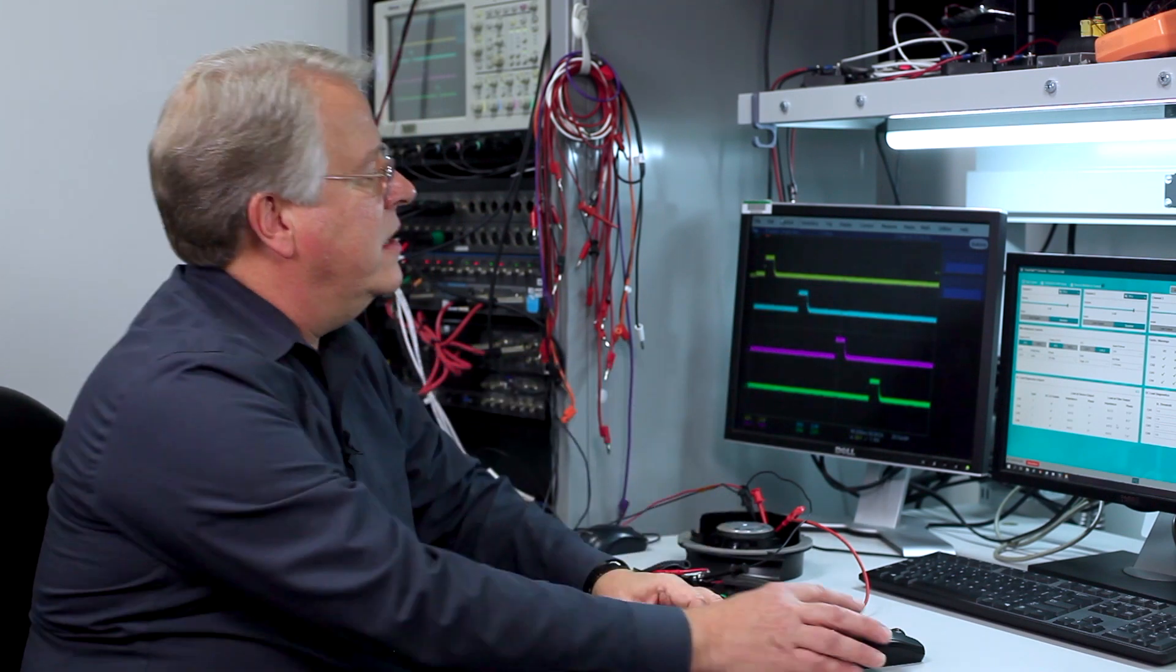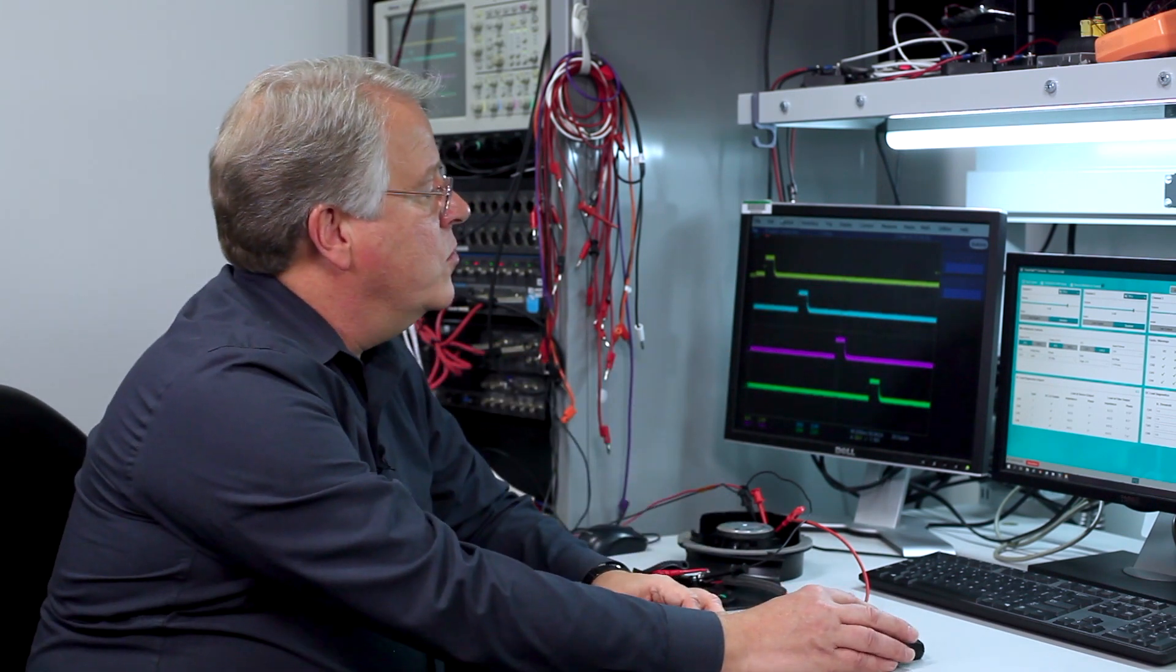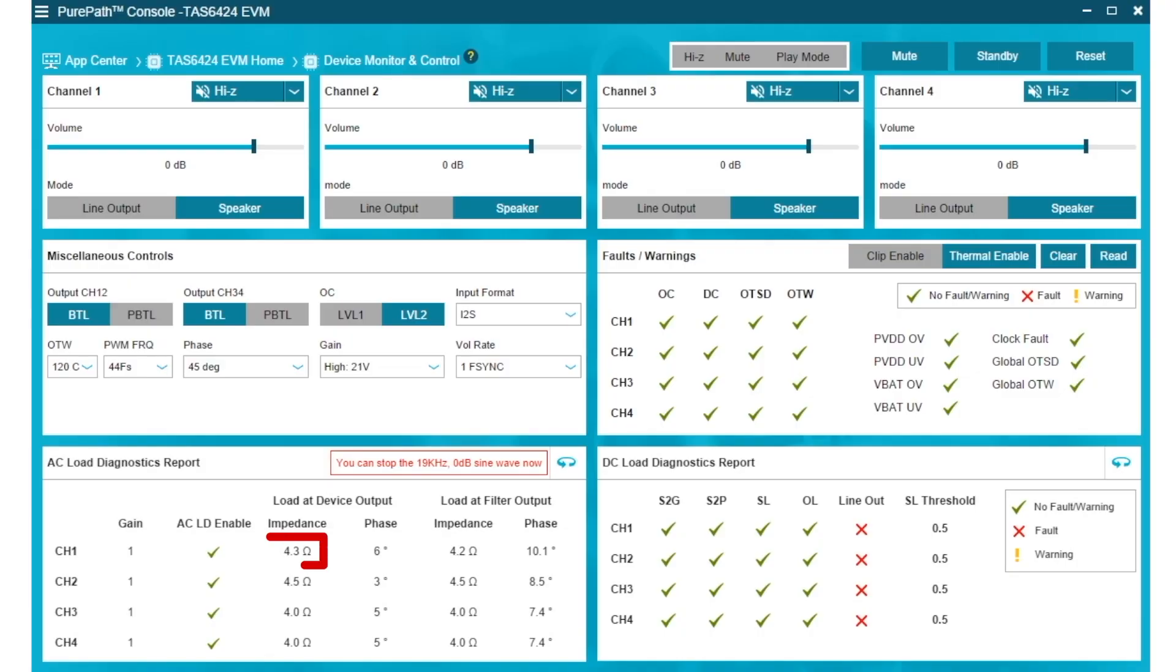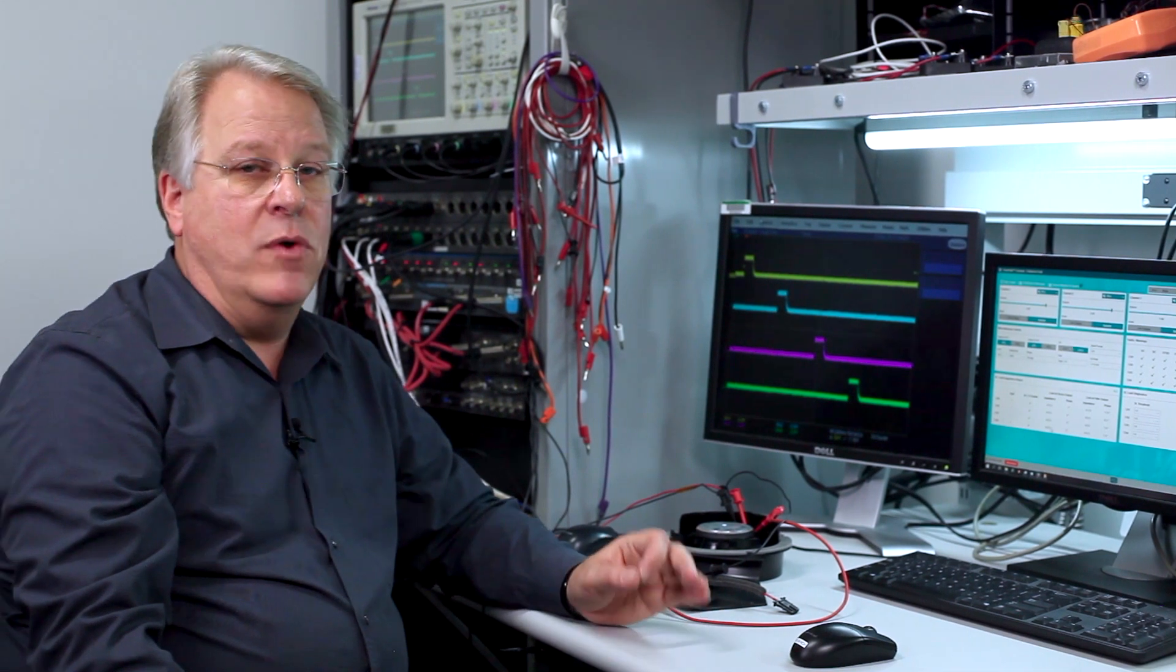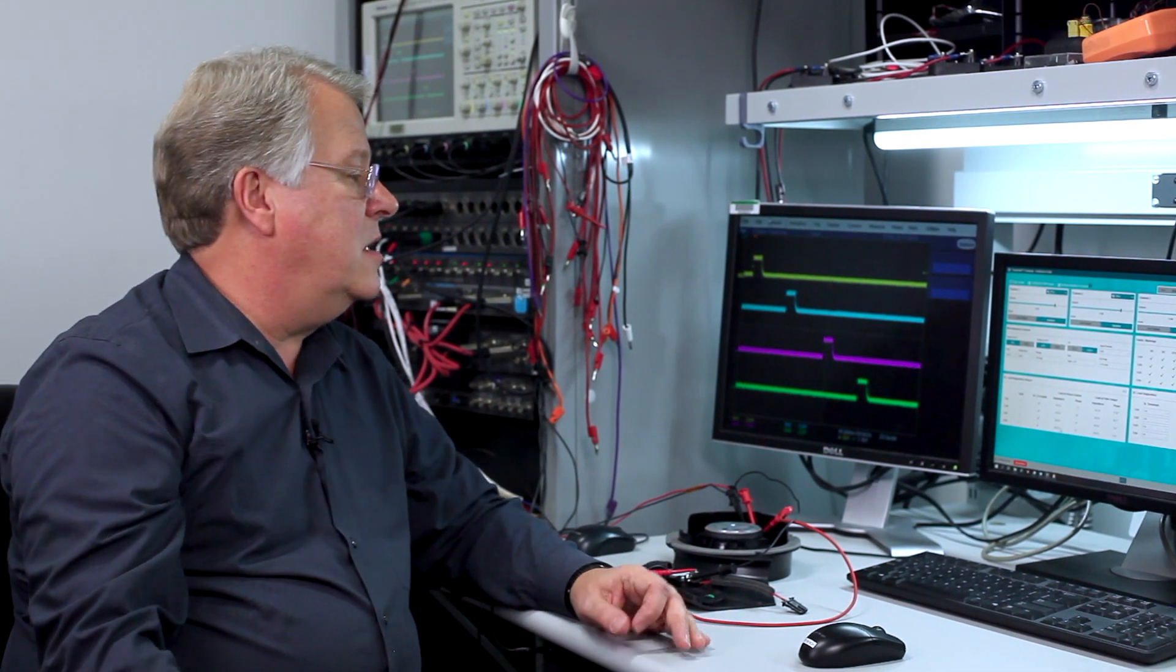If we look at our GUI, we can see that the measured impedance is 4.3 ohms and 4.0 ohms on the four channels because we have four-ohm resistors.